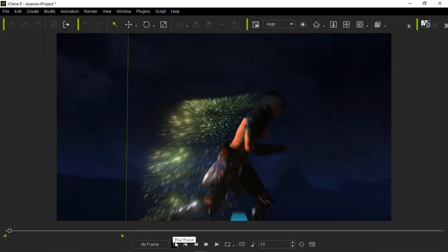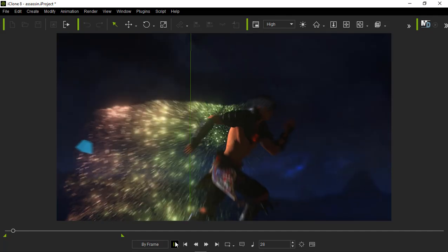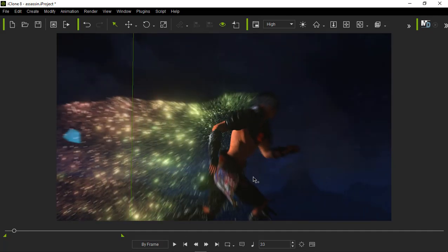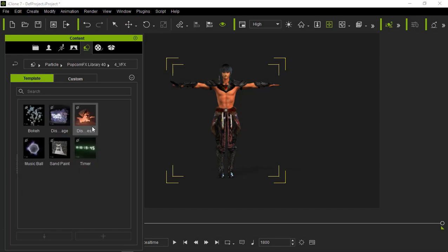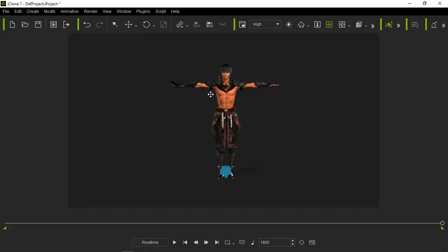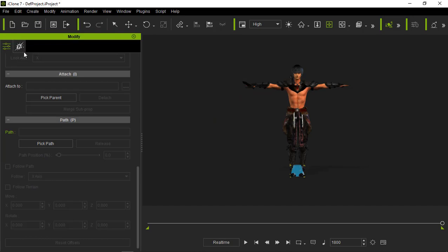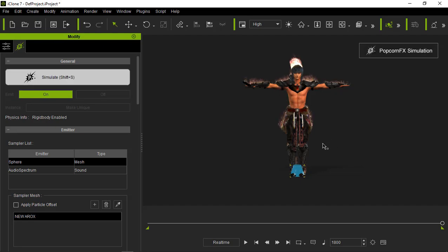For the effect in this scene, I used the music ball effect from PopcornFX. Just like I explained earlier, I set it up in iClone 7. Add a music ball, then in the modifier I use the character body as a sampler mesh on the emitter. After everything is ready, save and import it into iClone 8.